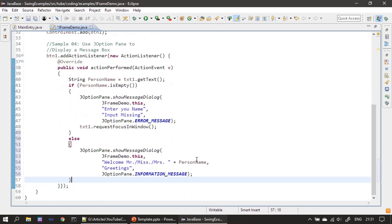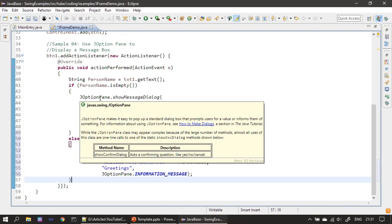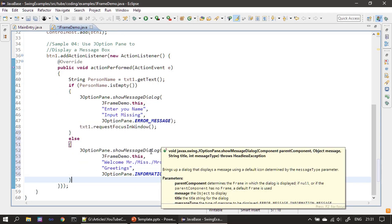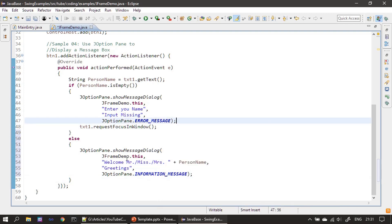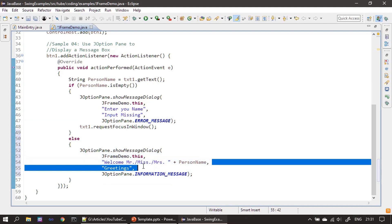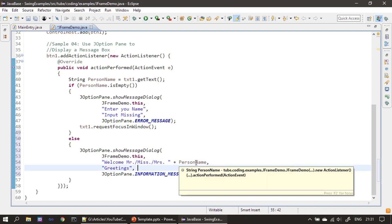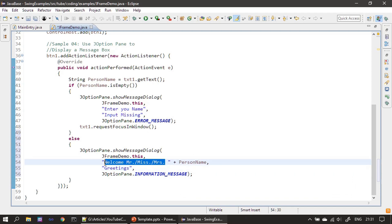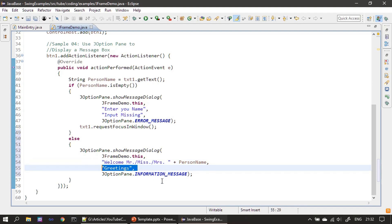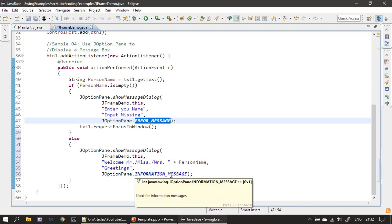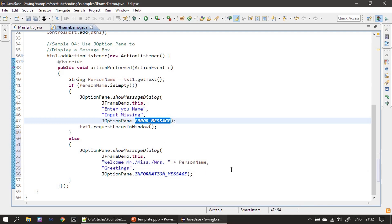In the else portion, we use the same JOptionPane and call showMessageDialog. The first parameter is the parent. The message appends the text content with static text 'Welcome Mr./Miss/Mrs.' The title is 'Greetings', and this time instead of ERROR_MESSAGE we use INFORMATION_MESSAGE. JOptionPane takes care of displaying the corresponding icon, so the user gets a feel that it's a normal message and not an error.